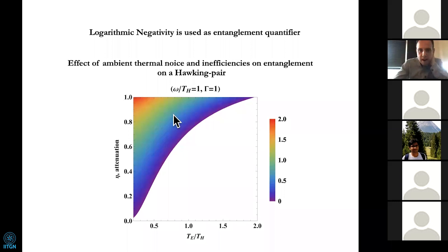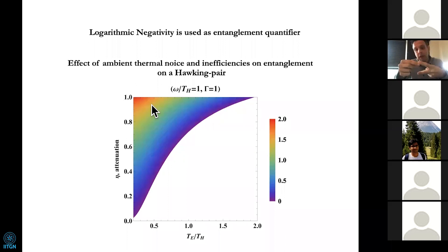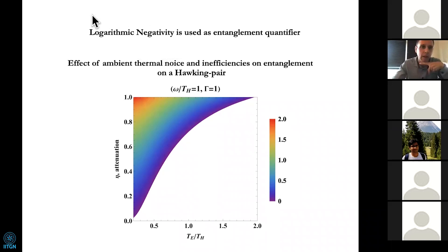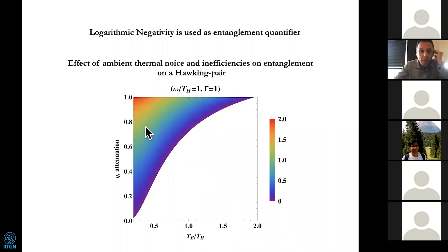My statements can be summarized in this plot. I focus on a Hawking pair — the Hawking particle and its partner, which in the ideal case are maximally entangled. The color represents the amount of entanglement, measured using a quantity called the logarithmic negativity. I study how entanglement changes when I change inefficiencies or thermal noise. If you increase the inefficiencies, entanglement decreases, decreases, decreases — blue is smaller entanglement — and disappears. So inefficiencies degrade entanglement.